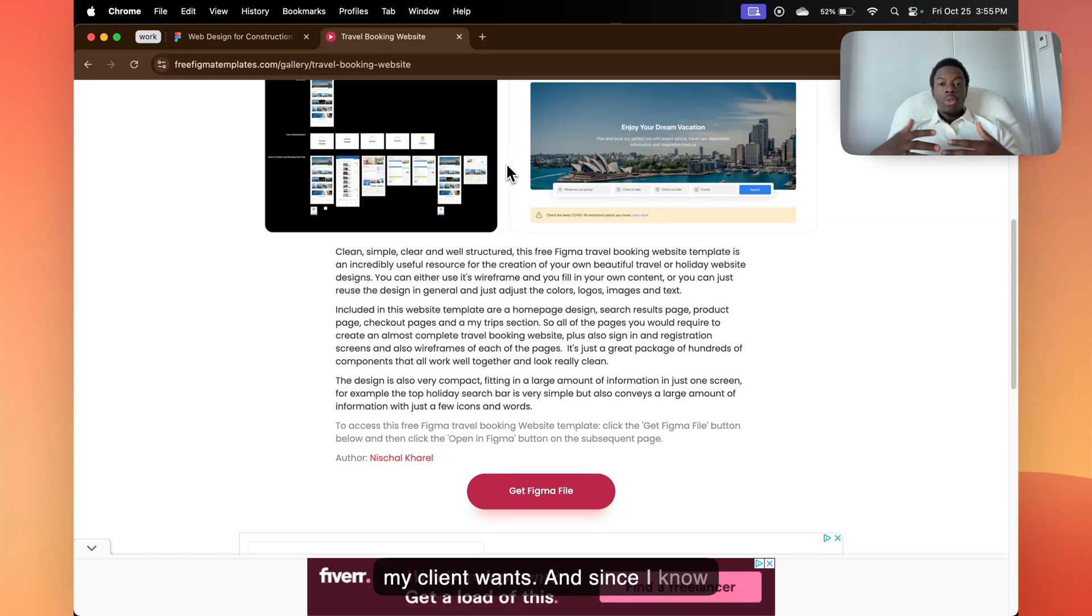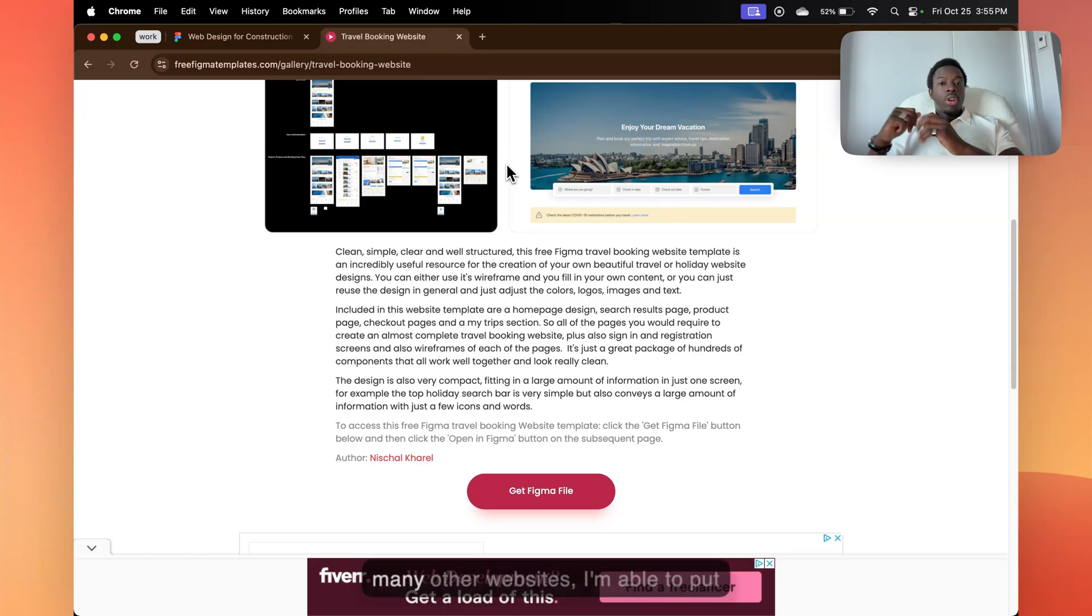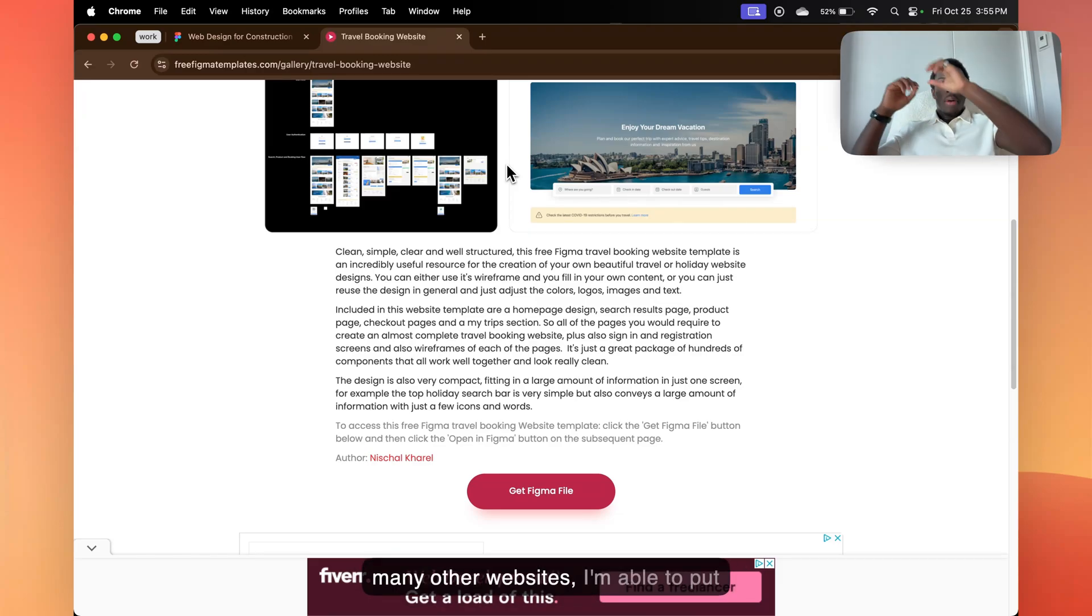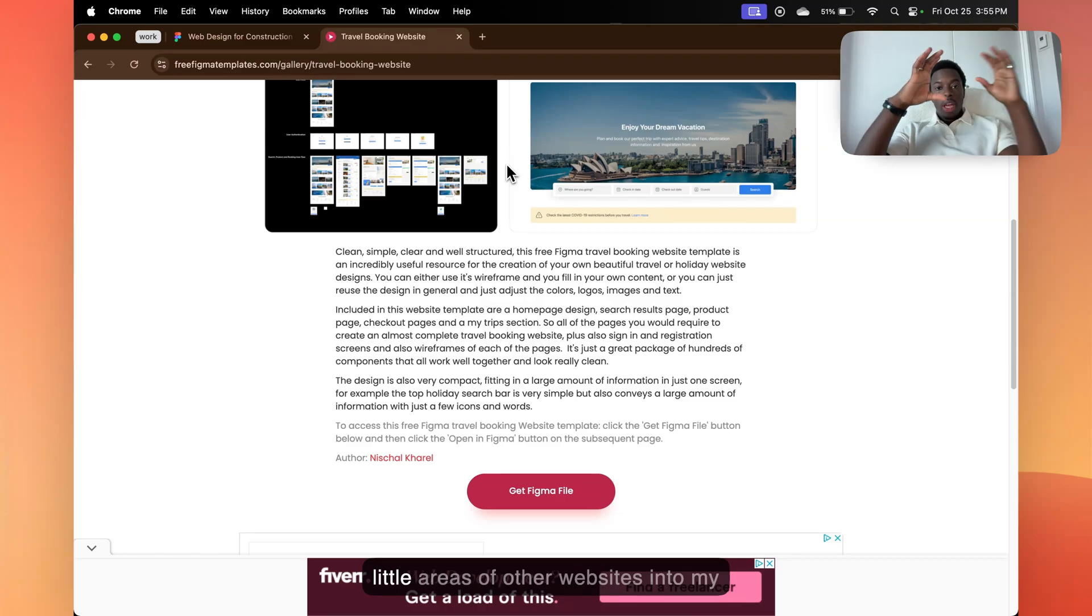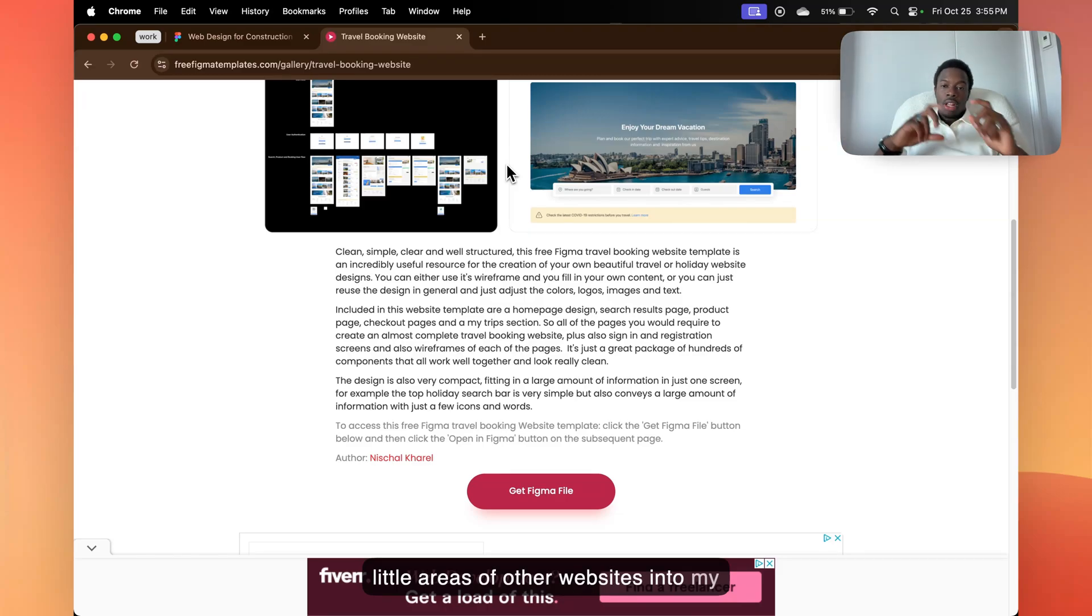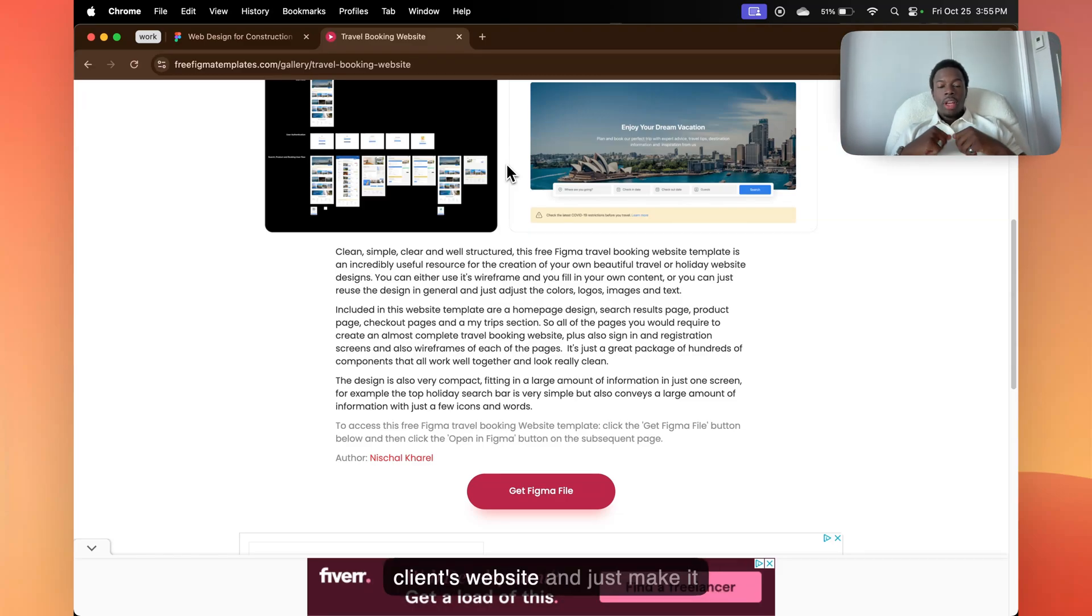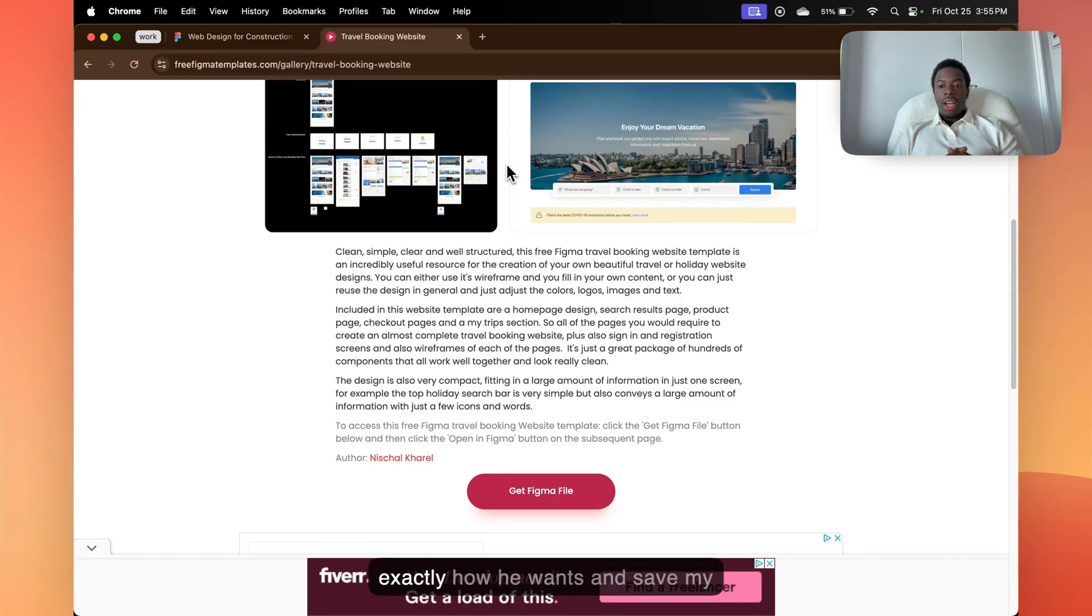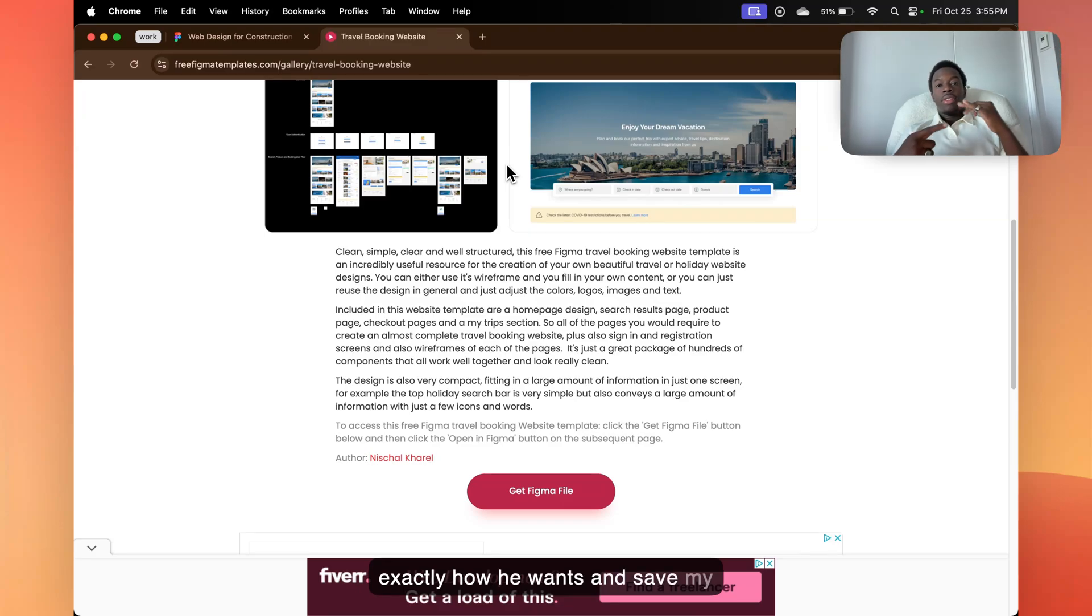Usually I have an overall idea of what my client wants. And since I know exactly what they want, and I made so many other websites, I'm able to put little areas of other websites into my client's website and just make it exactly how they want and save my time as well.